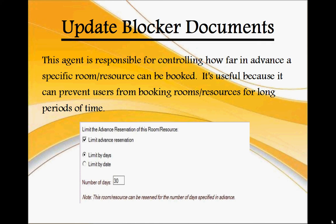The Update Blocker Documents agent is responsible for controlling how far in advance a specific room or resource can be booked. It's useful because it can prevent users from booking too far into the future. As you can see from the screenshot, after enabling this feature, you can limit bookings by days or by date.